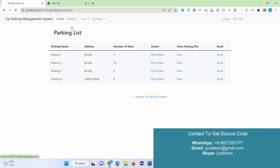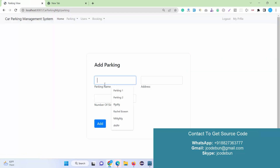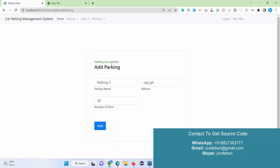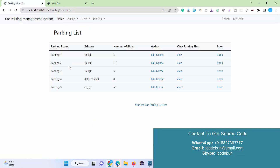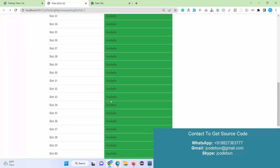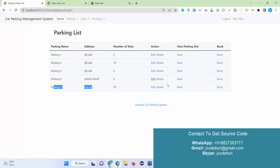After logging in as an admin, I have the option to add a parking. I enter parking number 5, the address, and set it to 50 slots, then click Add. Viewing the list, I can see the newly added parking is there. When I hit the View button for parking slots, all 50 slots are shown as available.